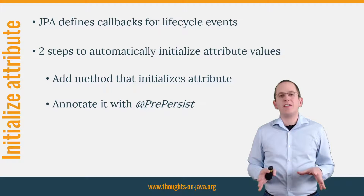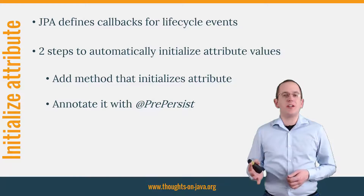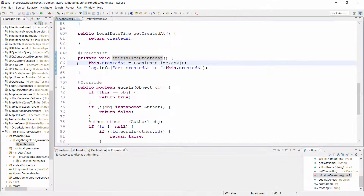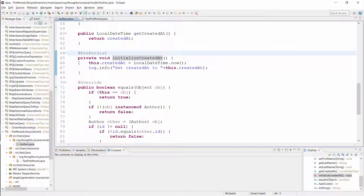Let's get into the IDE and have a more detailed look at an example. Here you can see the Author entity with a lifecycle callback that initializes the createdAt attribute. I annotated it with @PrePersist and Hibernate will call this method when it persists a new Author entity.